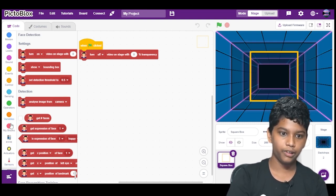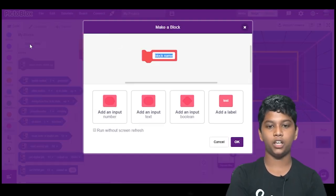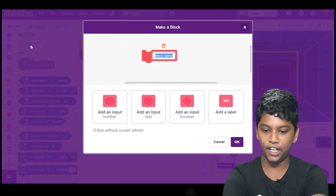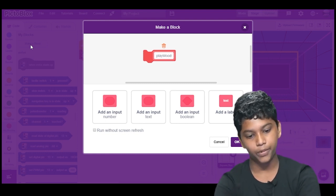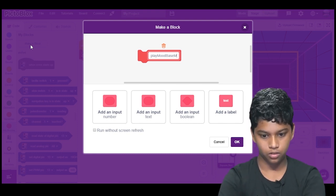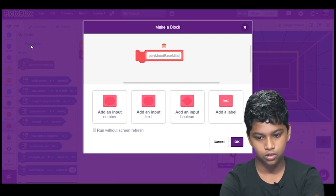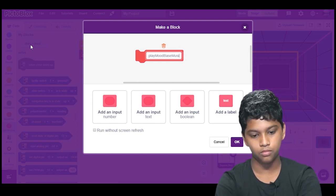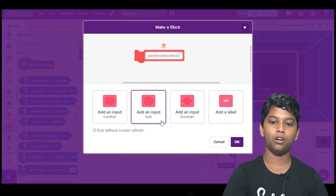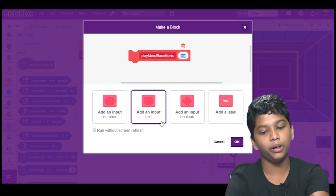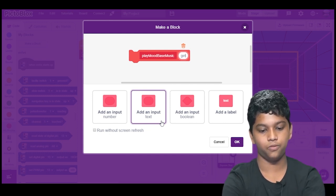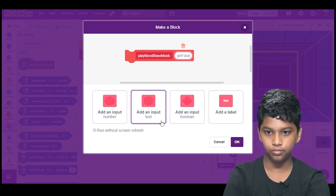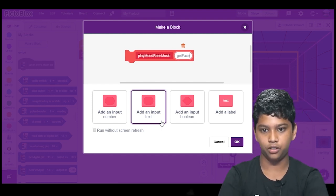Now we will have to make a block. We will click on make a block and we will name it as play mood based music. We have to add an input of text. So we will click on add an input of text and we will name it as get face expression.